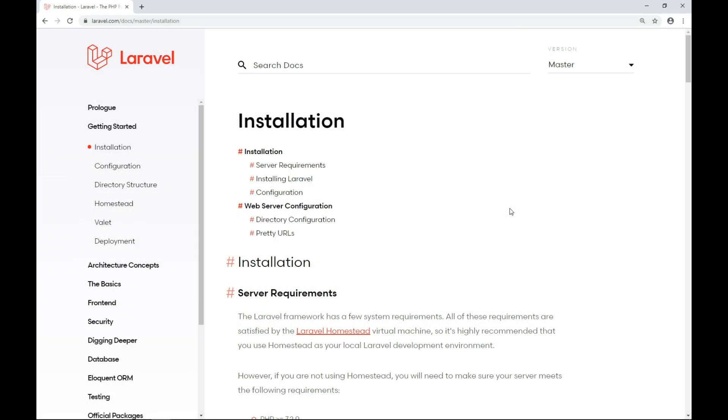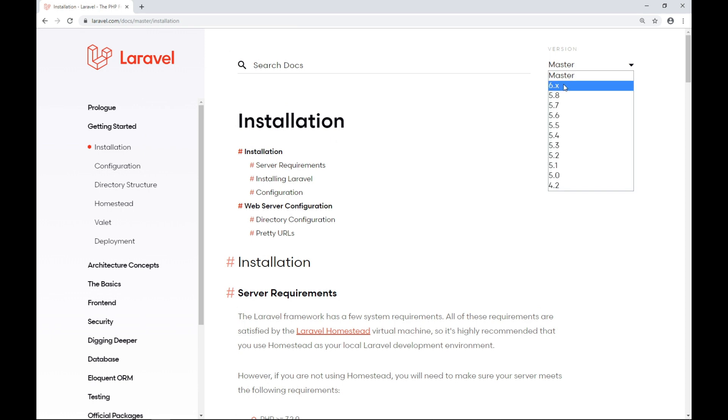All right guys, let's see how we can install Laravel under Windows 10. We'll be dealing with the master branch currently pointing to the sixth version of Laravel.